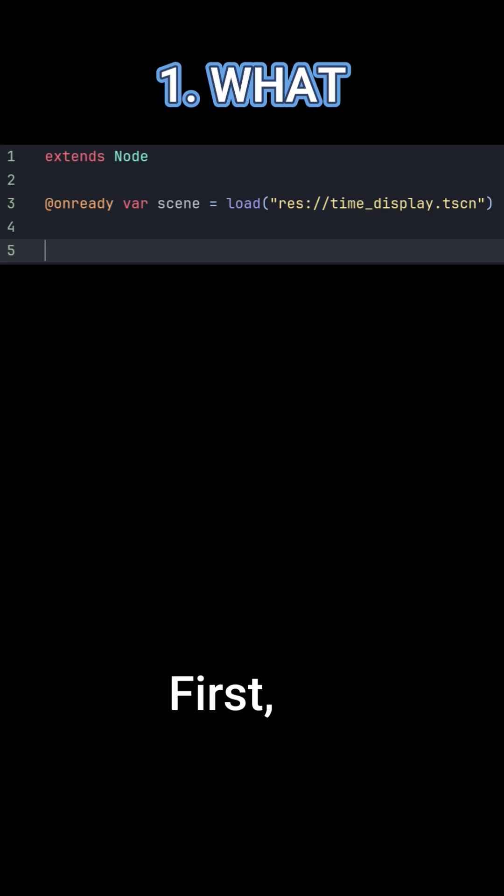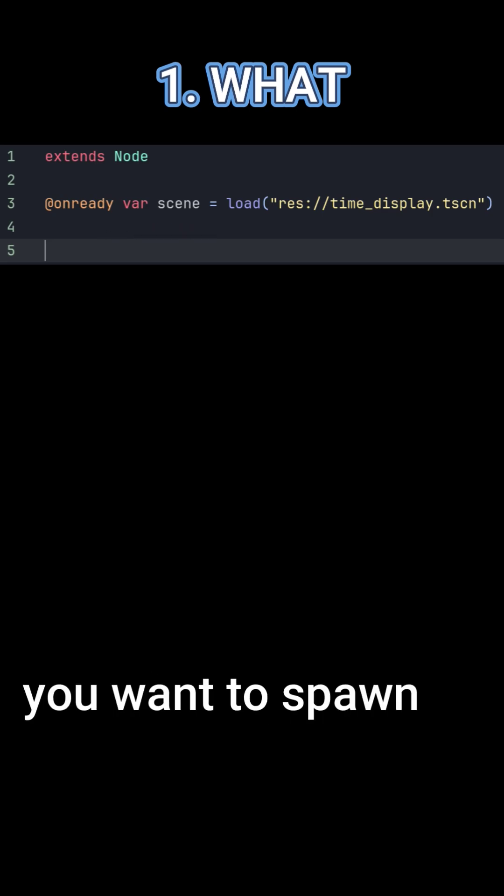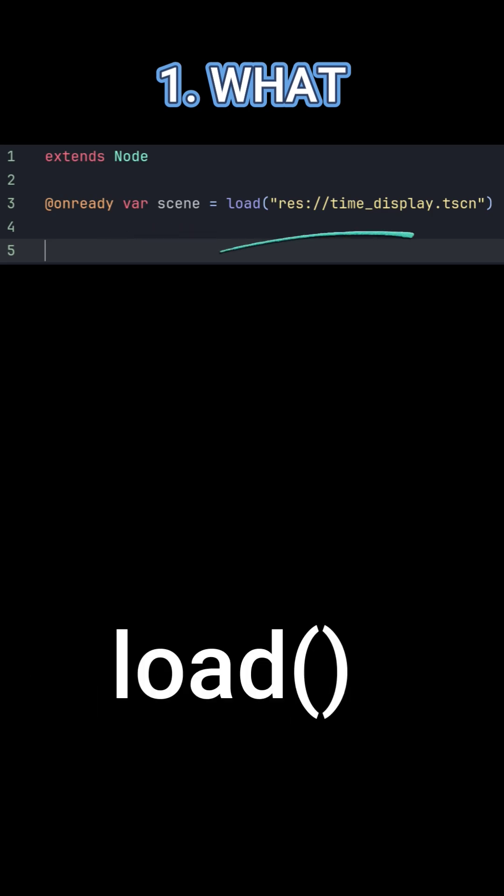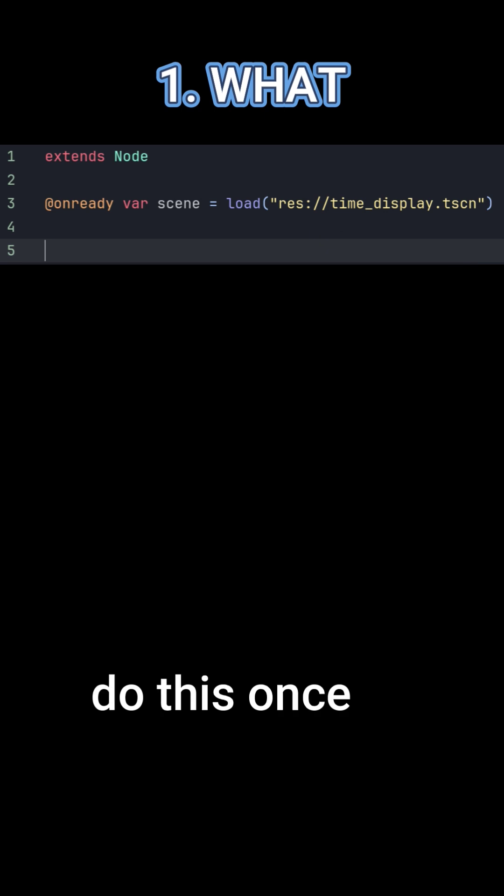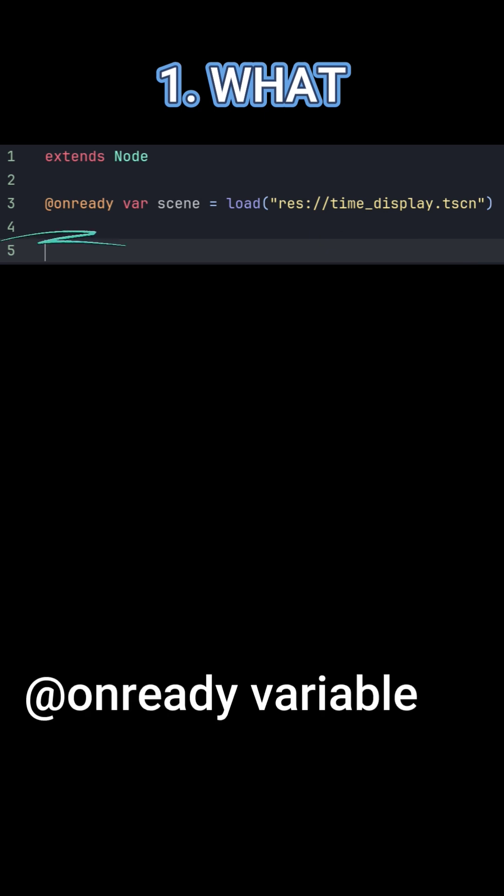Let's start with the what. First, load the scene you want to spawn into your code with load. You only need to do this once. I usually use an on ready variable.